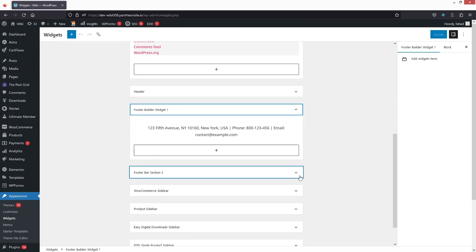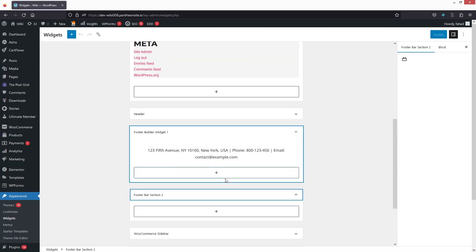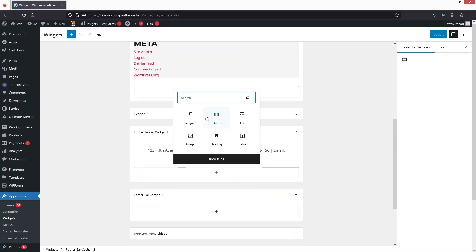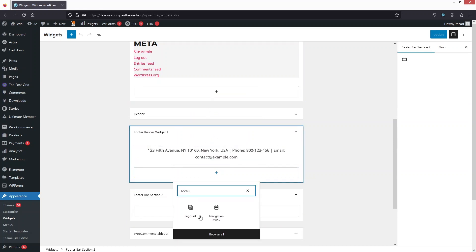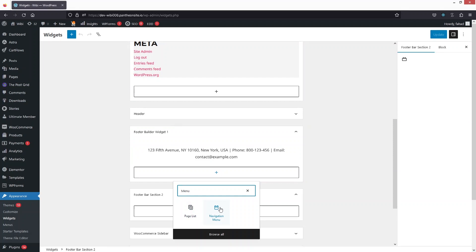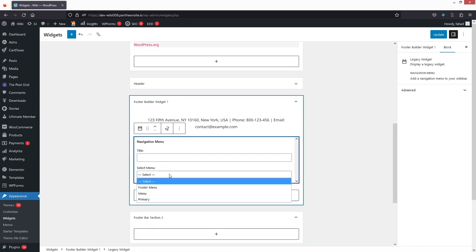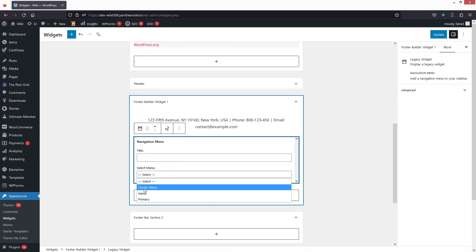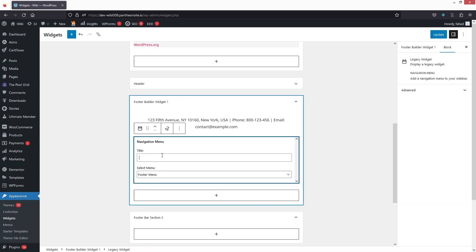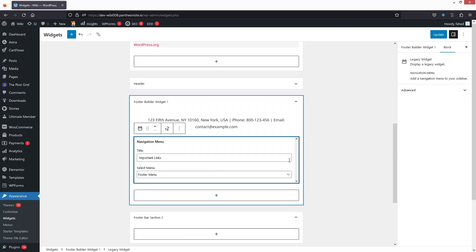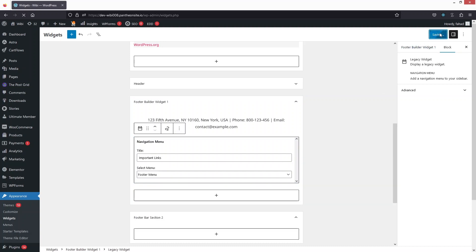Let's open the Footer Bar section and click on Add Block in the Footer Builder widget. Search for 'menu' — you can see the option for Navigation Menu, so let's click on that. Here we have to select the menu; since we created the Footer Menu, let's select it. Write the title 'Important Links', then click Update. Now let's go back to the website.